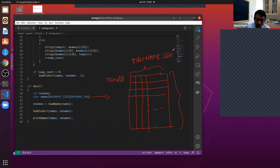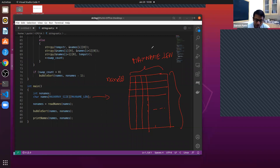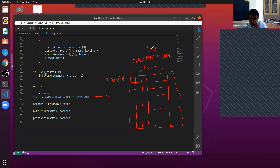For example, if you define this as 50, if the number of characters in a name is less than 50, memory goes to waste. And if the number of characters is greater than 50, you cannot store such names. So it's a problem, and there's not much we can do about it with this approach.